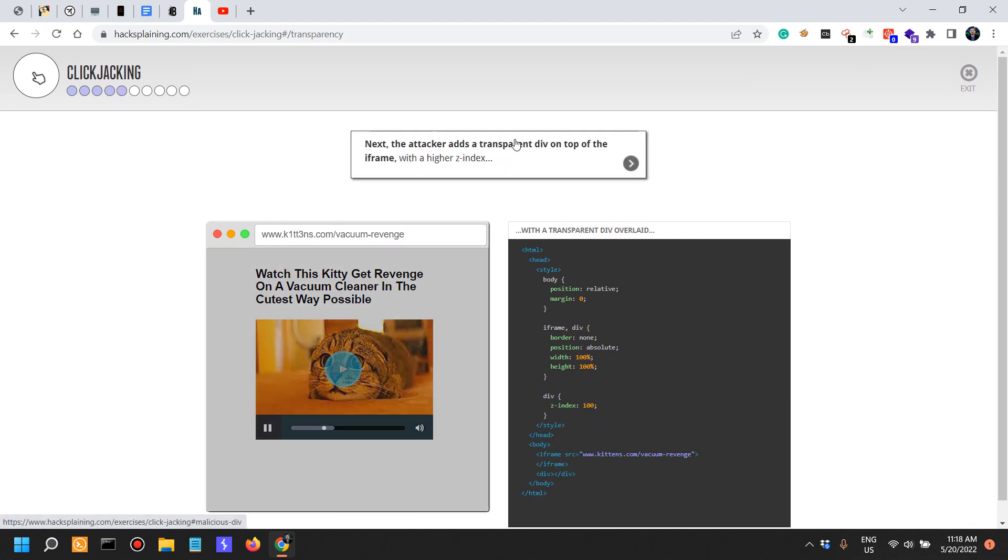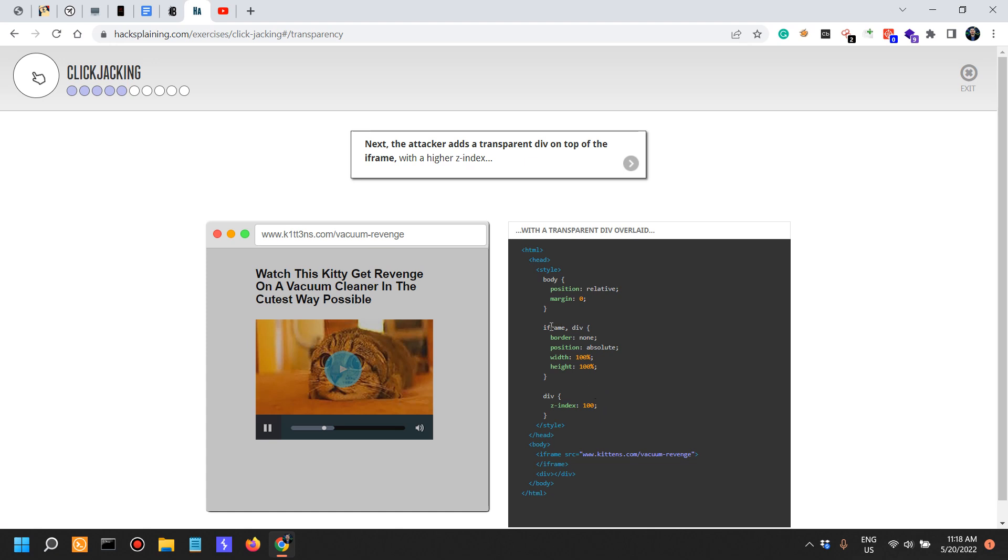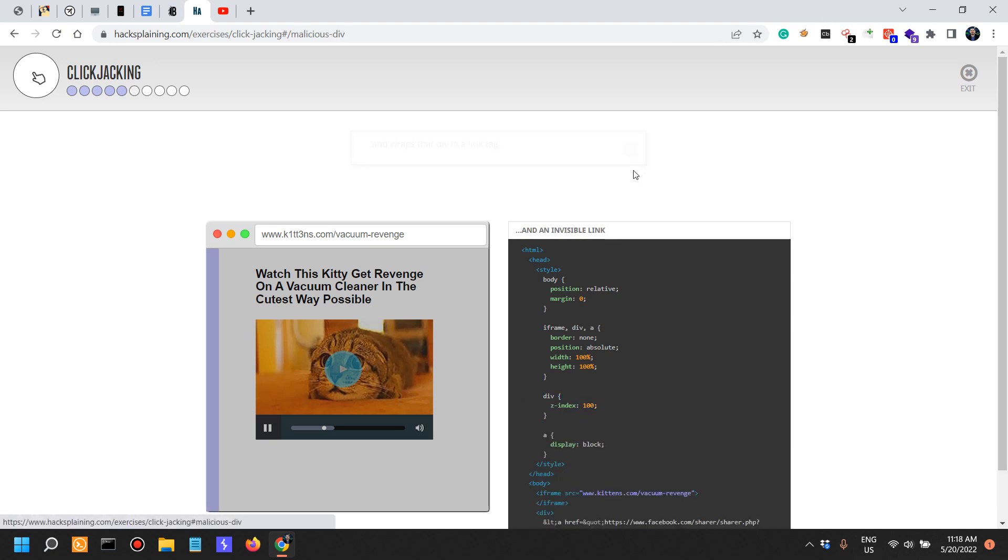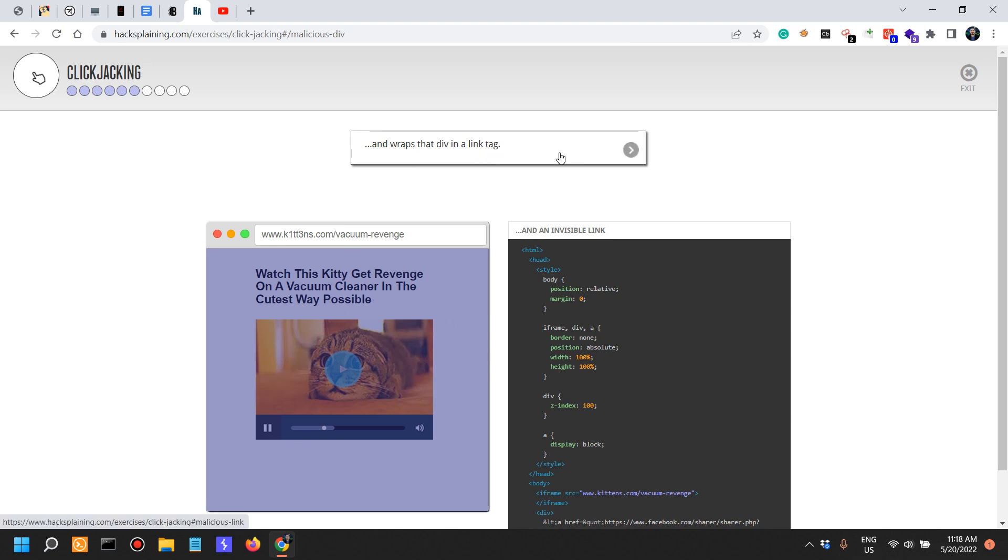Next the attacker adds a transparent div on top of the iframe with a higher Z index. So in this situation we have a div over here with a Z index of 100. Let's see what this is all about.